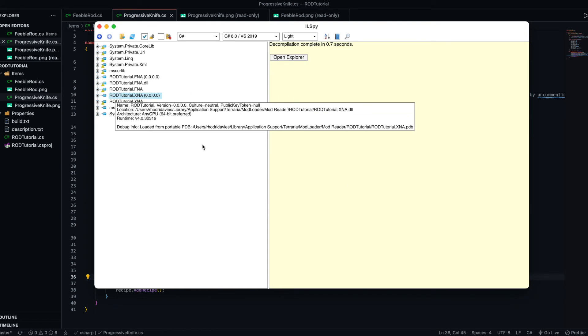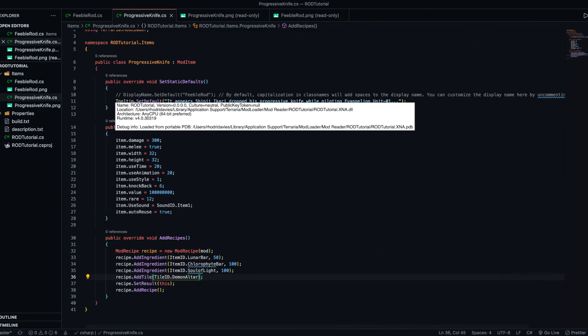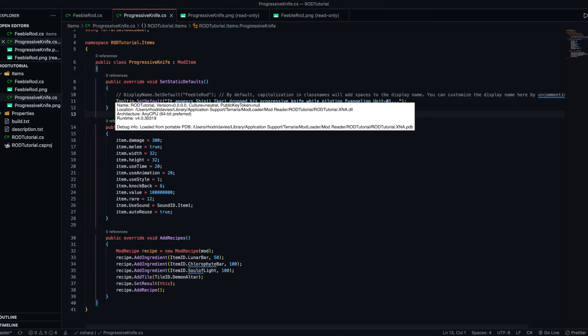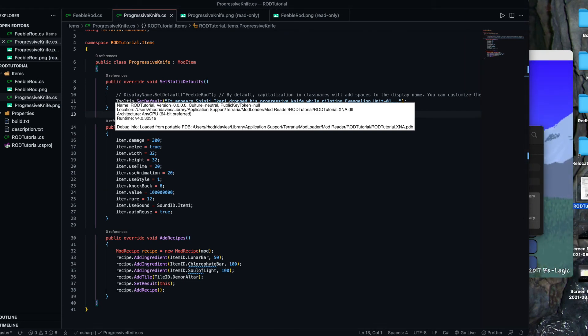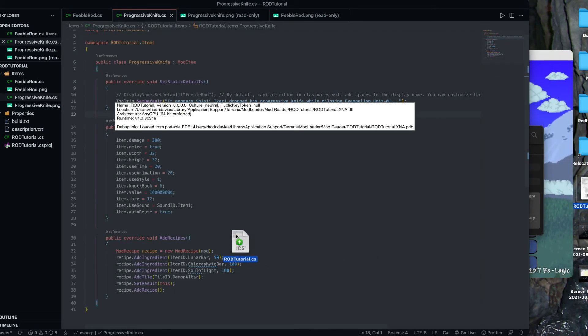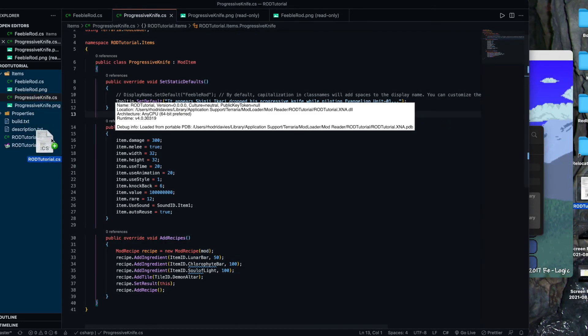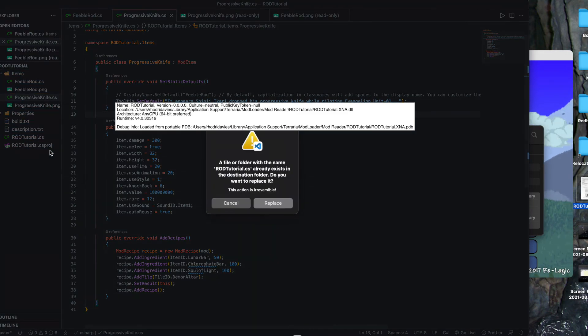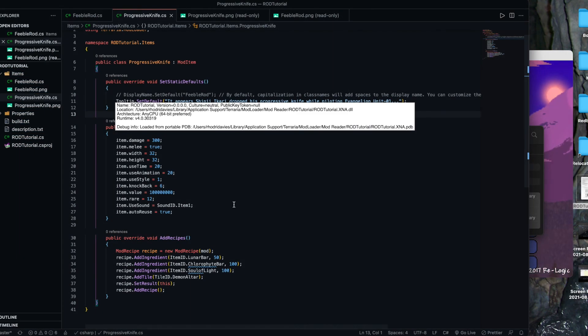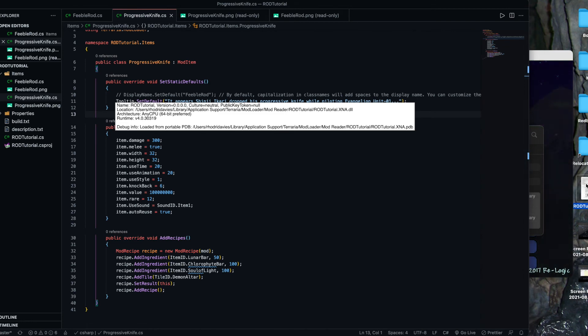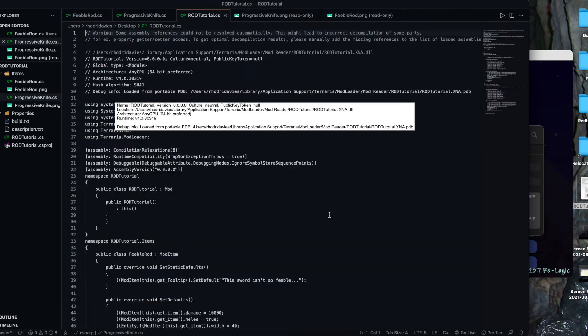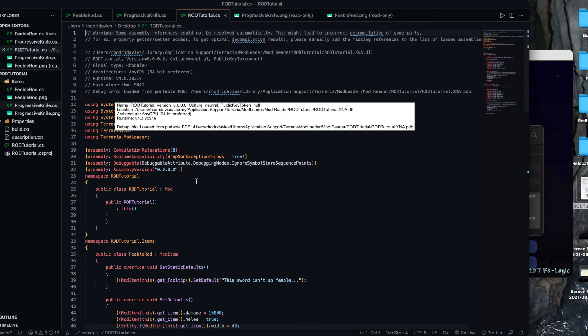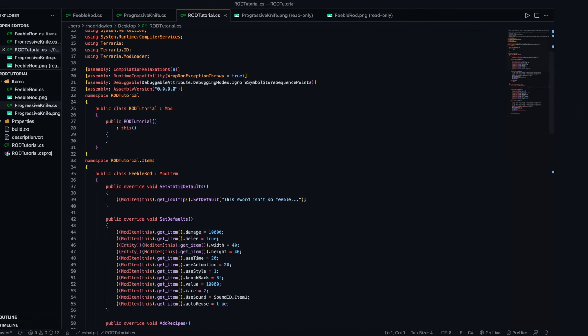Now, if I close IRSPY, and I should be able to find rodtutorial.cs, drop that in here. Actually, it doesn't matter. We can just open it. Here we go.